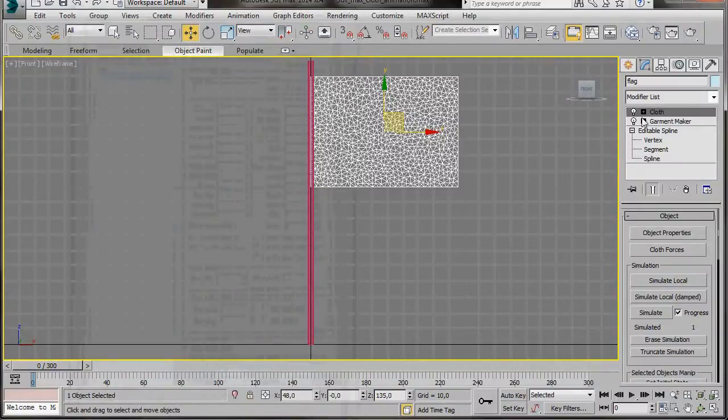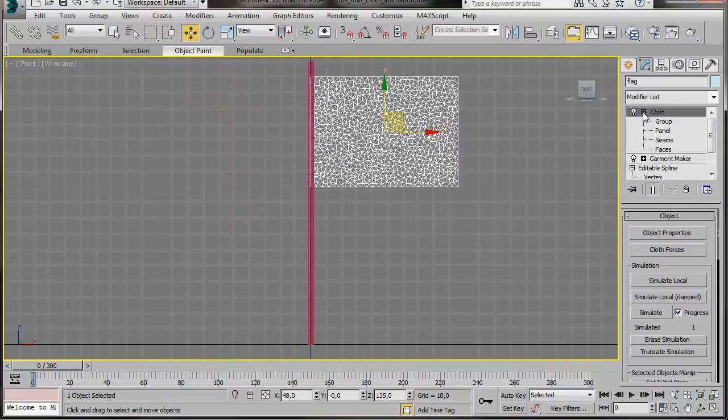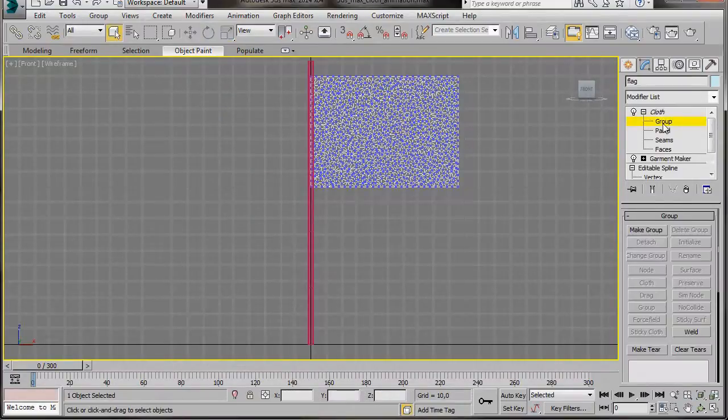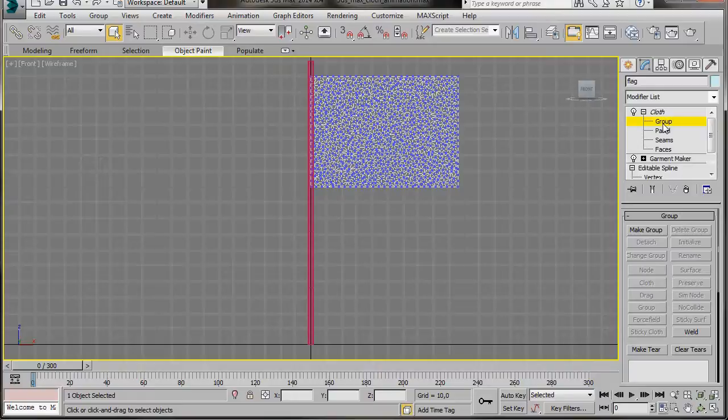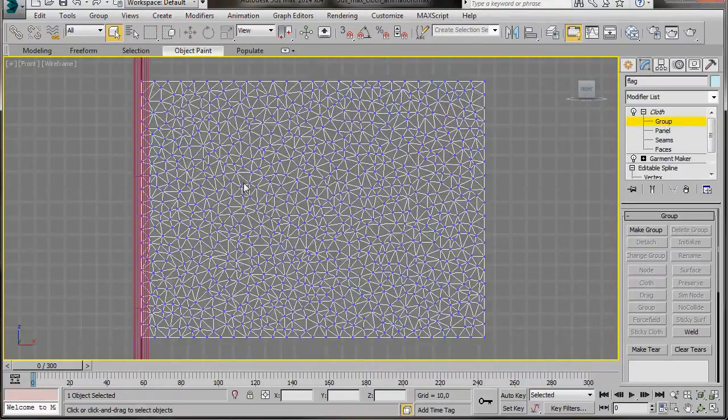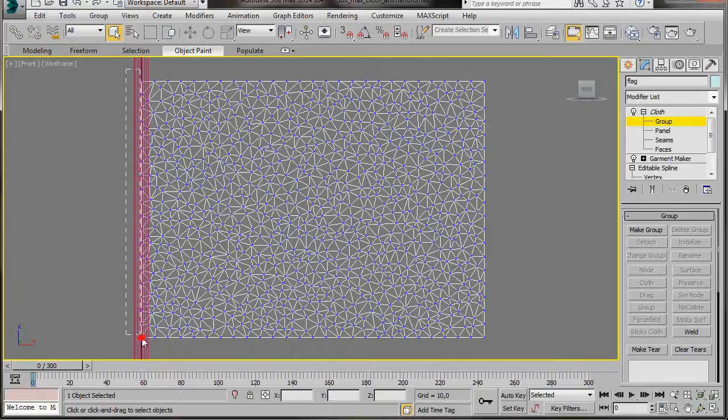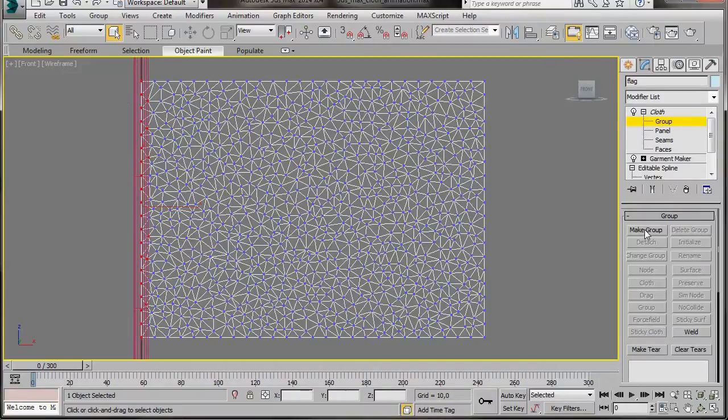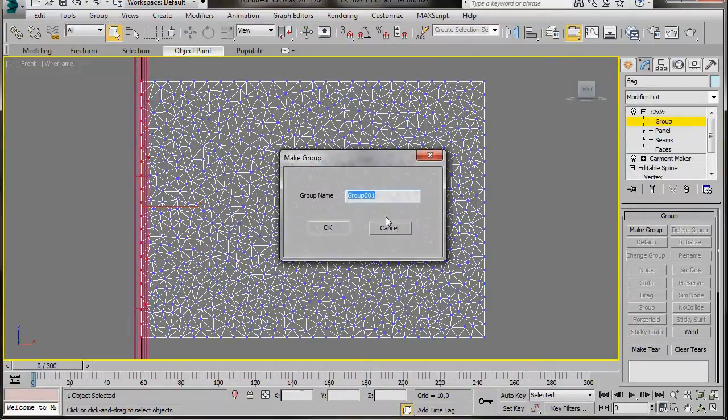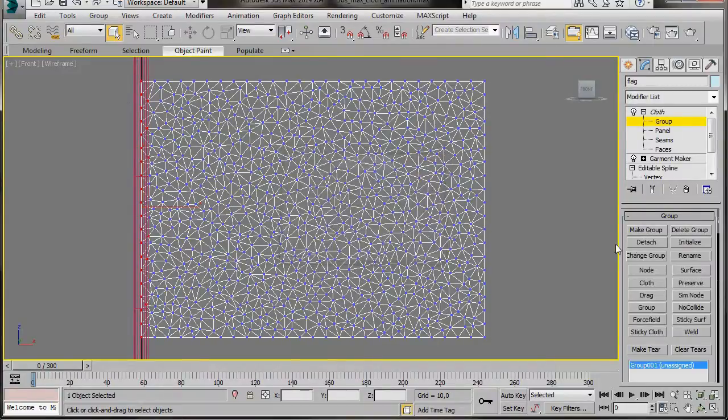Let's go over to the Modify Stack and click on the small plus sign beside cloth, to open the grouped sub-object level. We'll press Z on the keyboard to zoom in. We'll select the vertices along the left-hand side of the rectangle, the ones that are overlapping the cylinder, and then in Group Rollout, we'll click on Make Group. Then press OK.